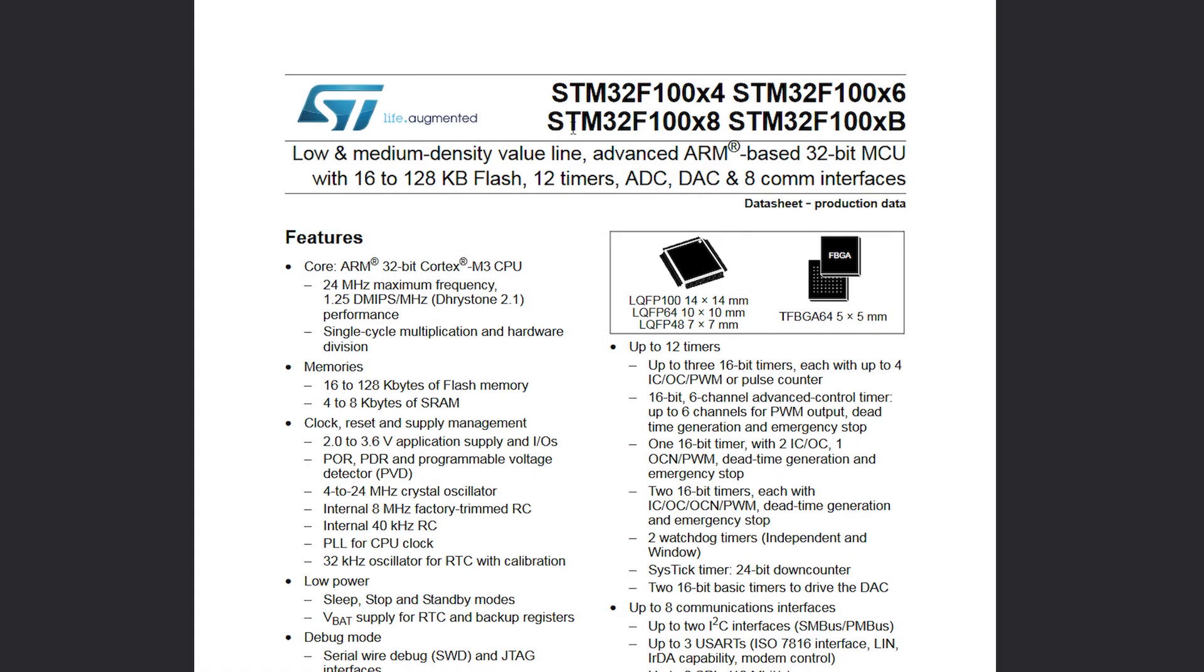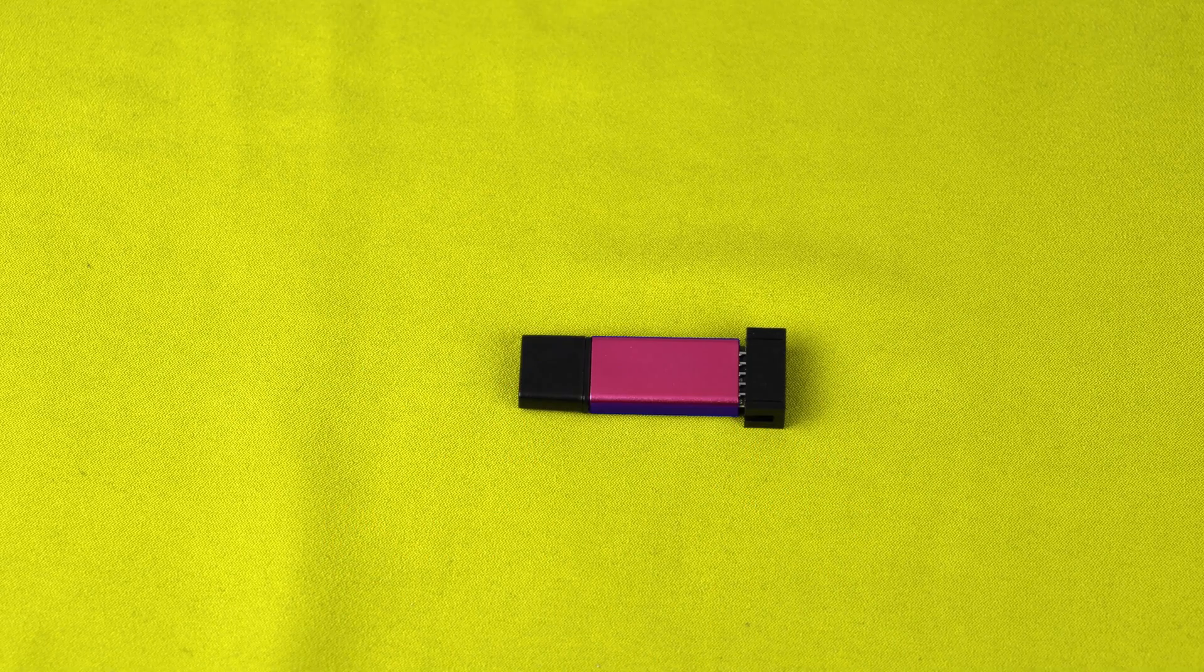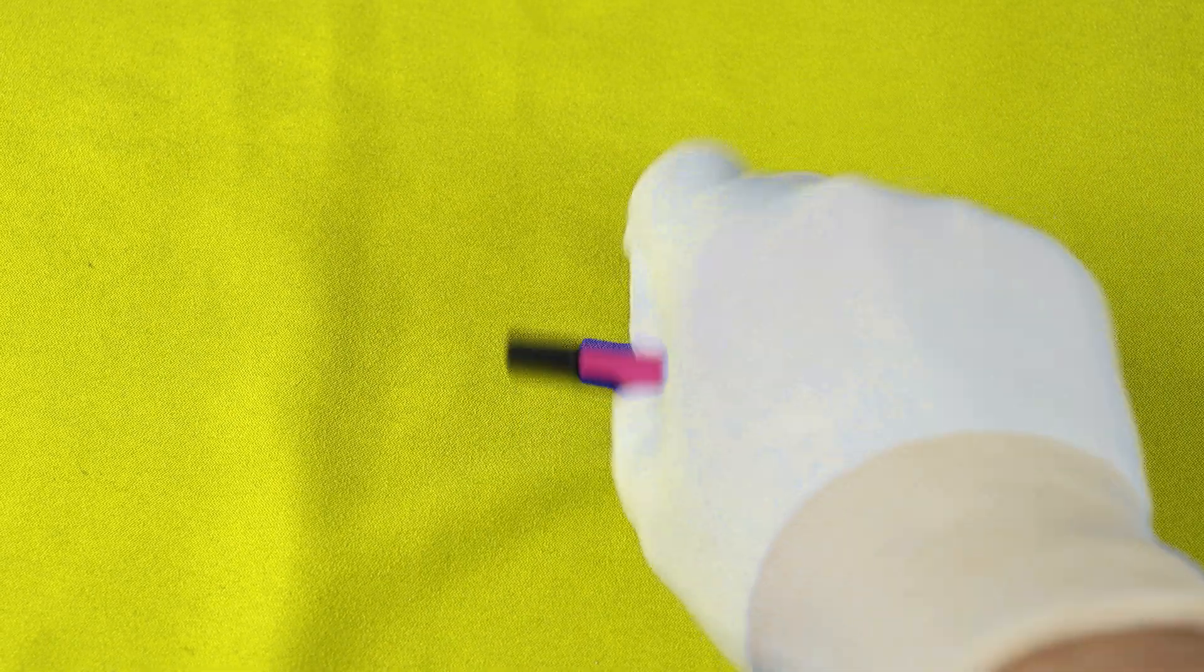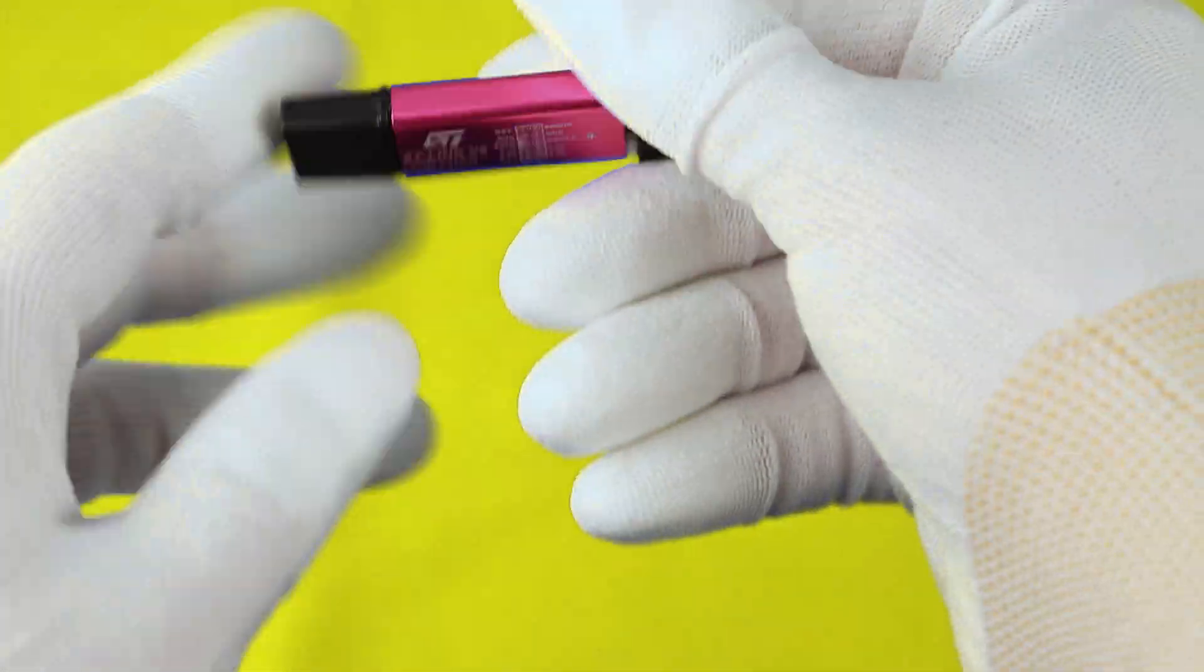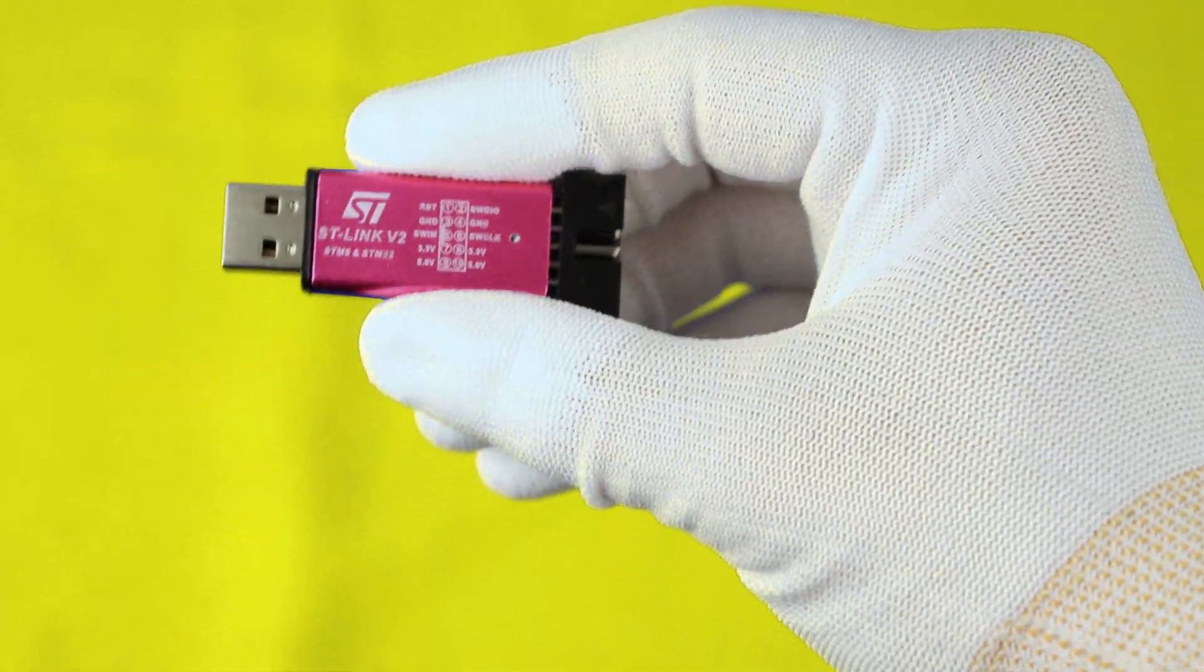The radio sonde has an STM32 F100 C8 microcontroller in it, and this is an ARM 32-bit Cortex M3 CPU core microcontroller. To be able to program the microcontroller, you need an ST-Link programmer. You can find the cheap Chinese clone very easily on the internet.